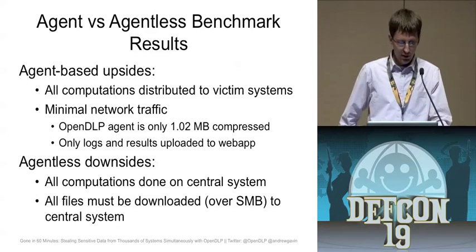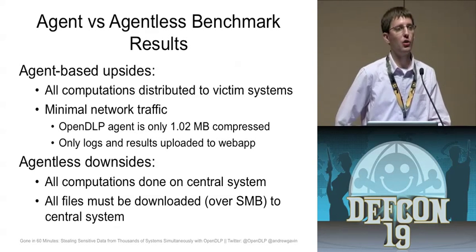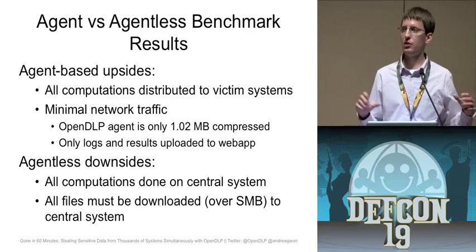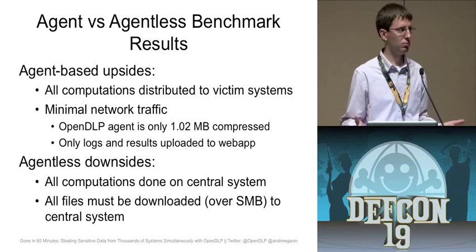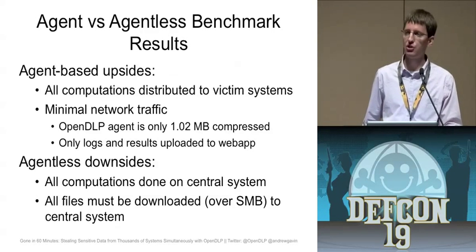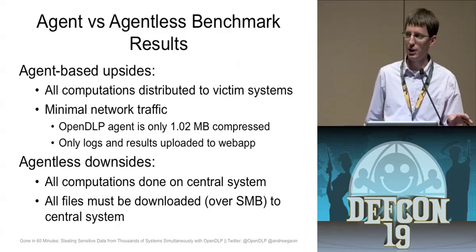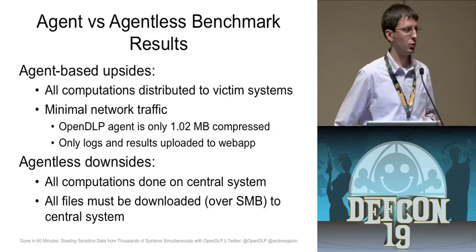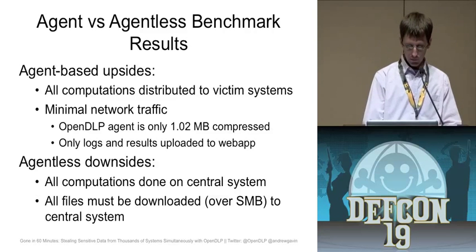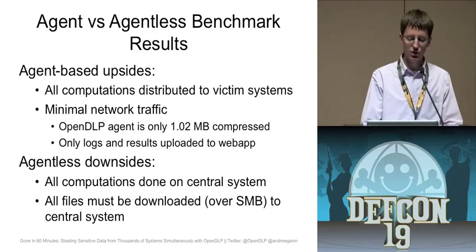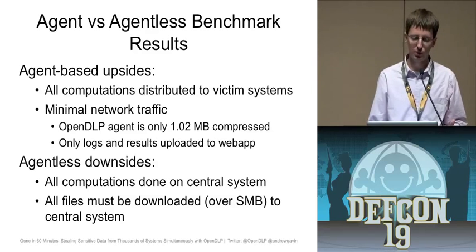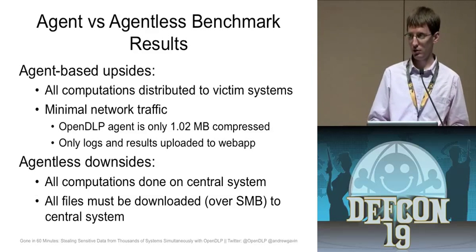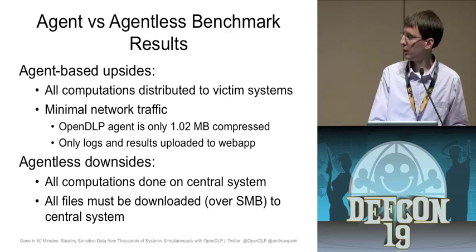The upsides to an agent-based solution are that all the computations are done on those victim systems. It's basically a distributed project. It's like SETI@home, but instead of searching for aliens, you're owning data. And it also doesn't have much network traffic. It's only sending out about one meg initially with the agent. And then every so often, it pings back with those results and the log files. So it's really not a whole lot of traffic. The downsides to the agentless scanner are, of course, everything has to be processed by you, by your own laptop or your own system. So if you're going to do this 2,000 times in parallel, it's really going to crush your CPU. And of course, you have to download everything to your system as well.